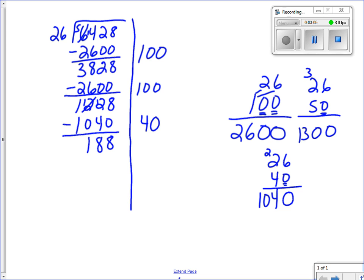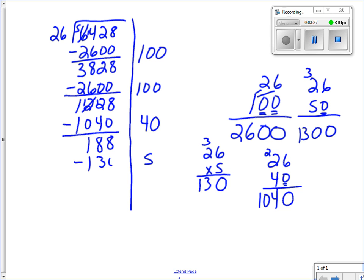I could use 10 but that's 260, which is too much. So I try 5. I put 26 times 5 — since this isn't a friendly number I just multiply it out: five times six is thirty, put down zero carry three, five times two is ten plus three is thirteen. I subtract 130 from 188 and I have 58 left. Now I need to find how many groups of 26 fit in 58.